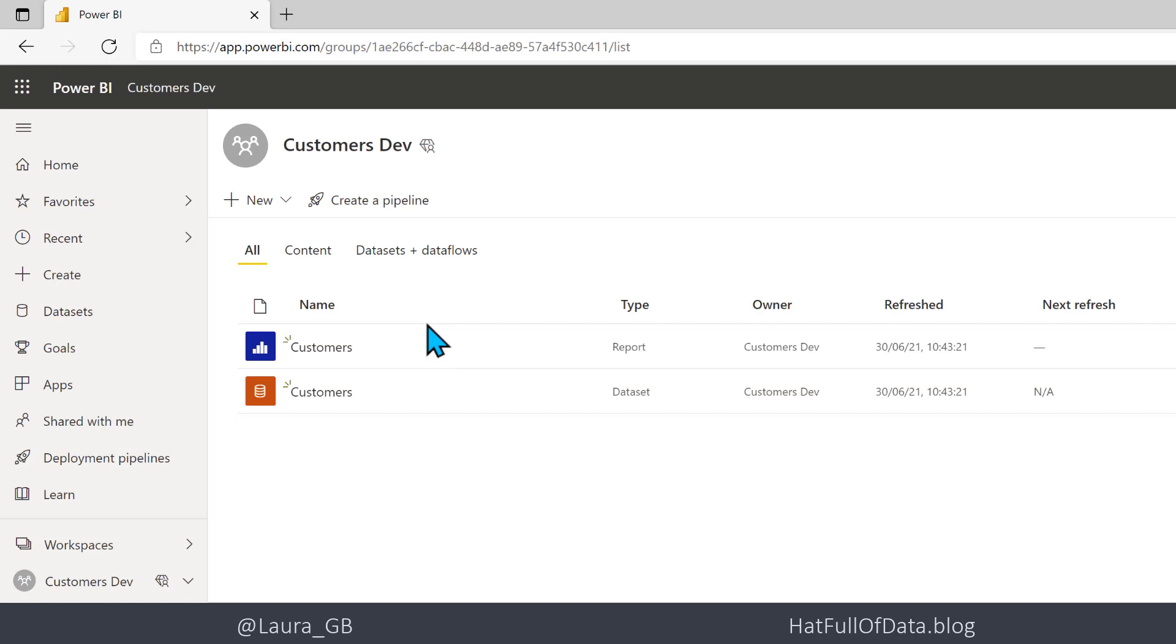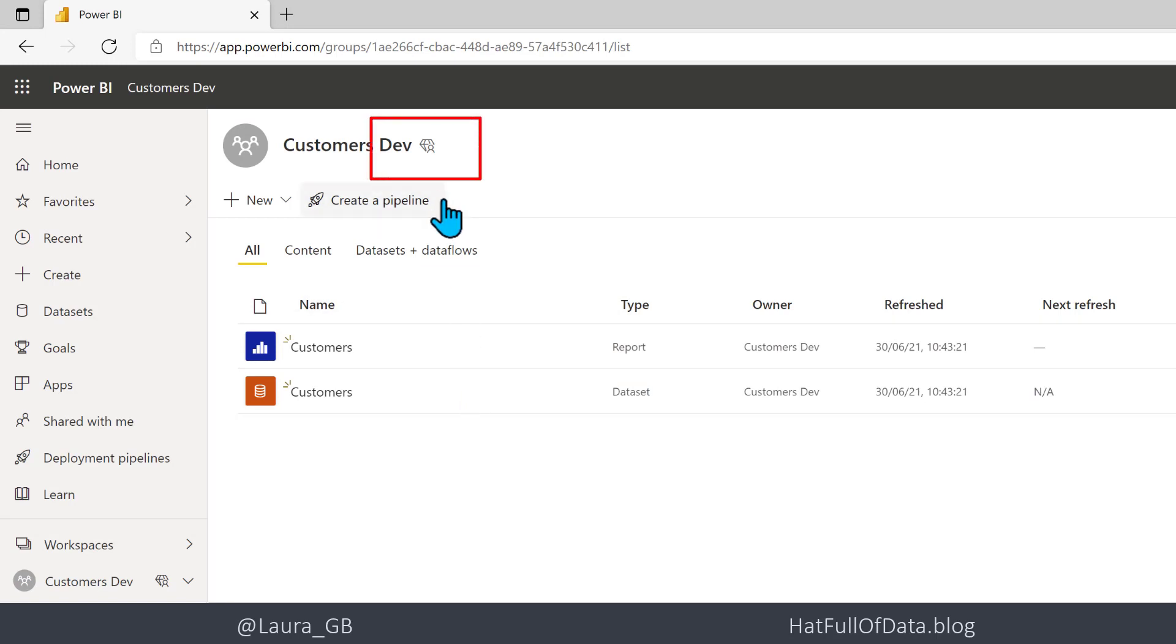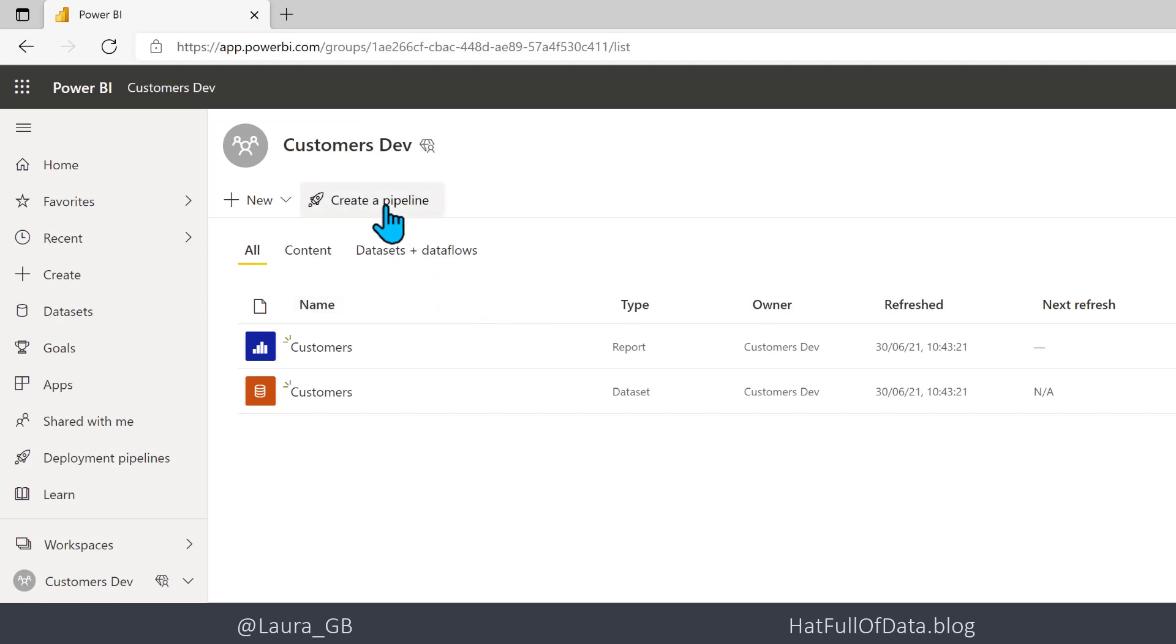Here we are, we've created the developer workspace and we're going to create a pipeline. It has to be a premium or a premium per user workspace. We can see mine here has got a little symbol that shows it's a premium per user workspace and I'm going to click Create a Pipeline.